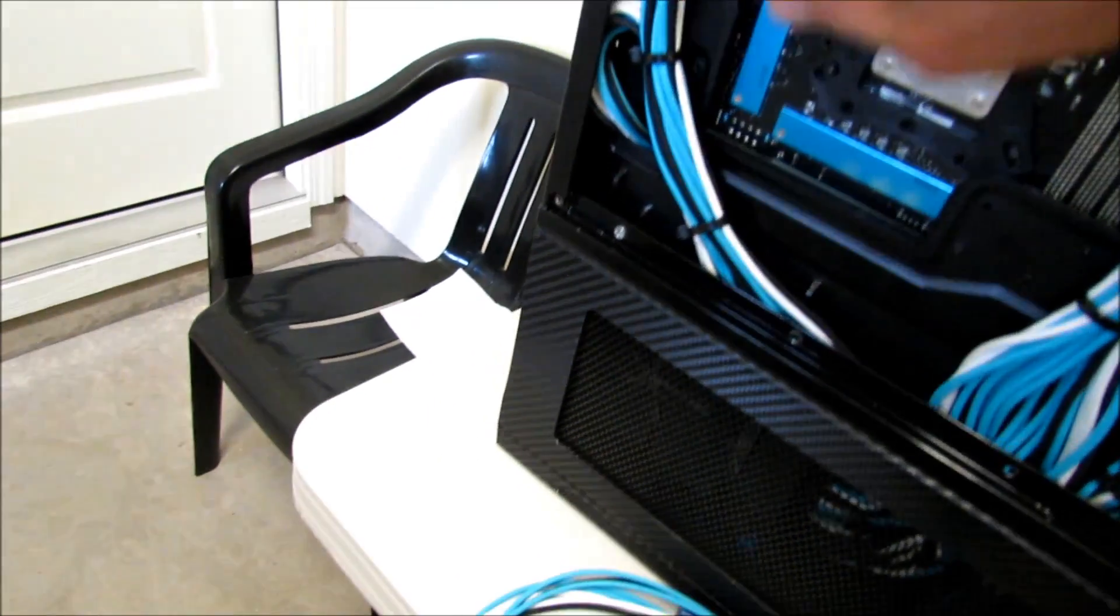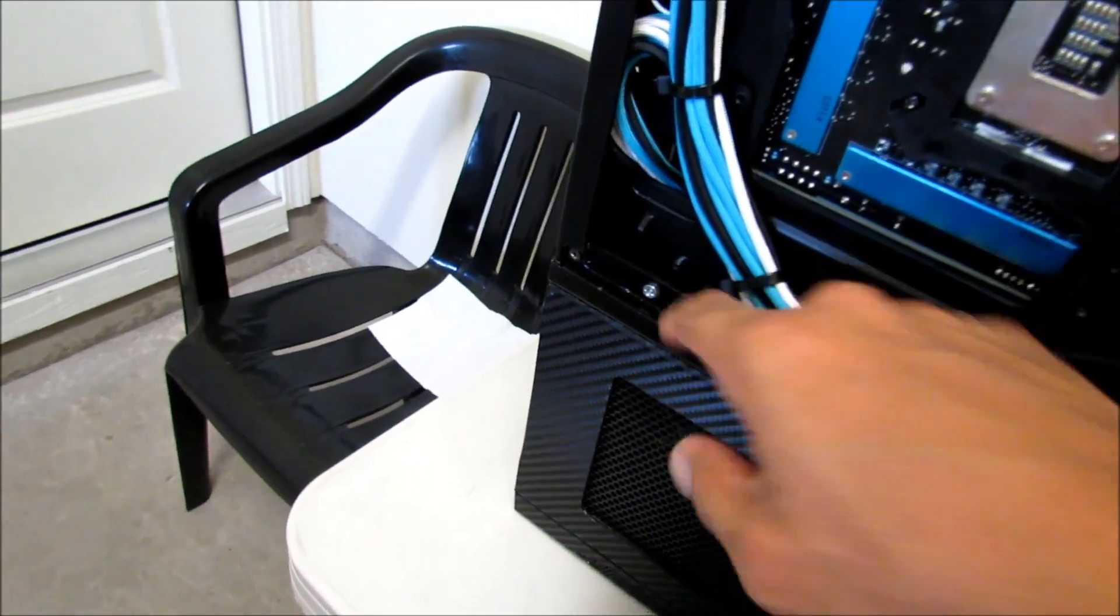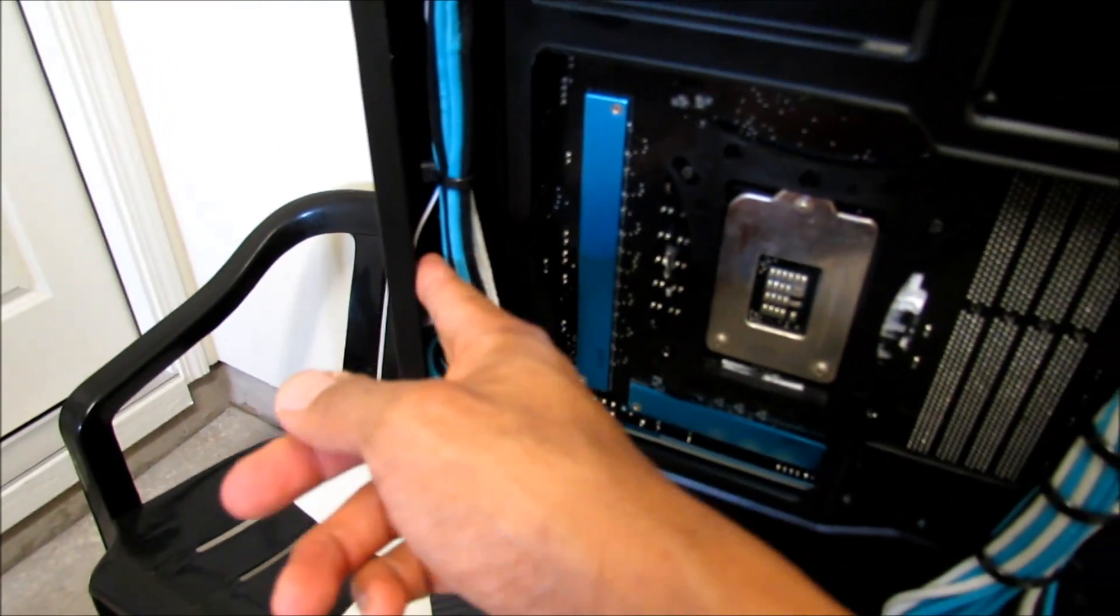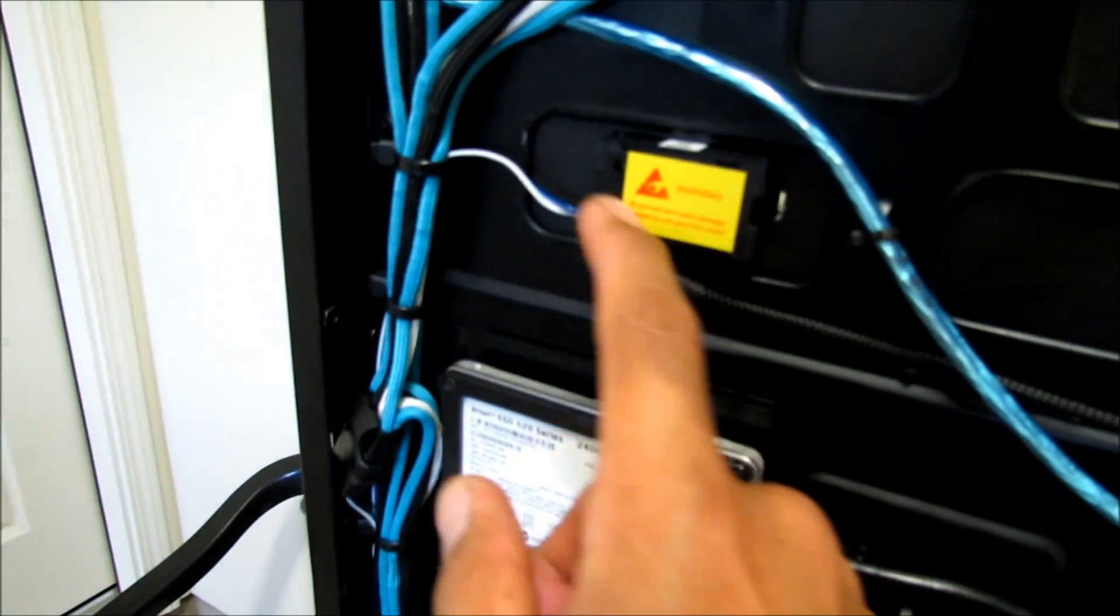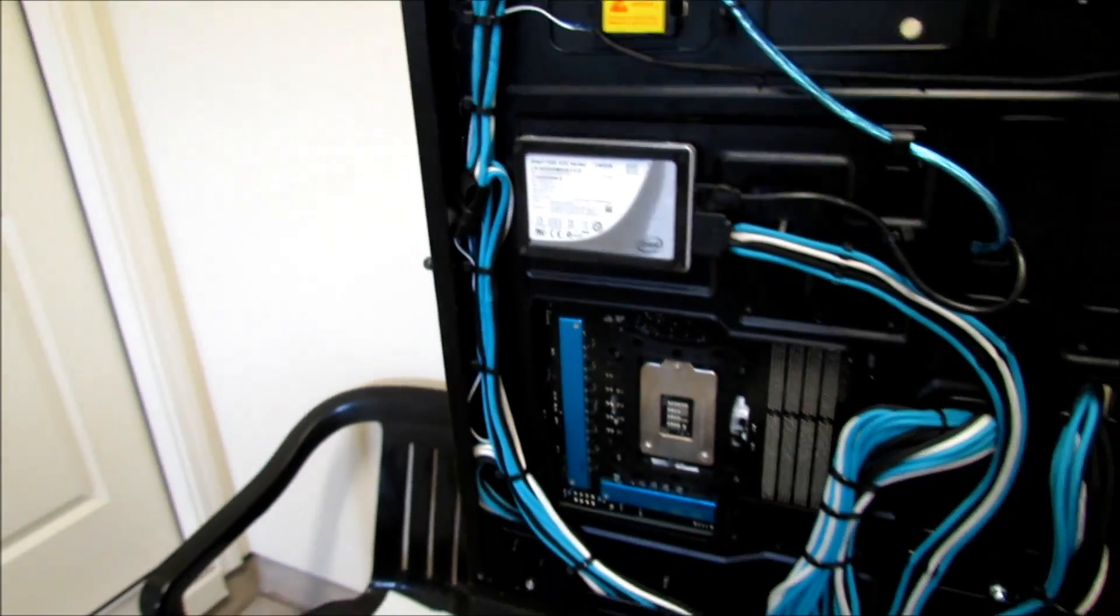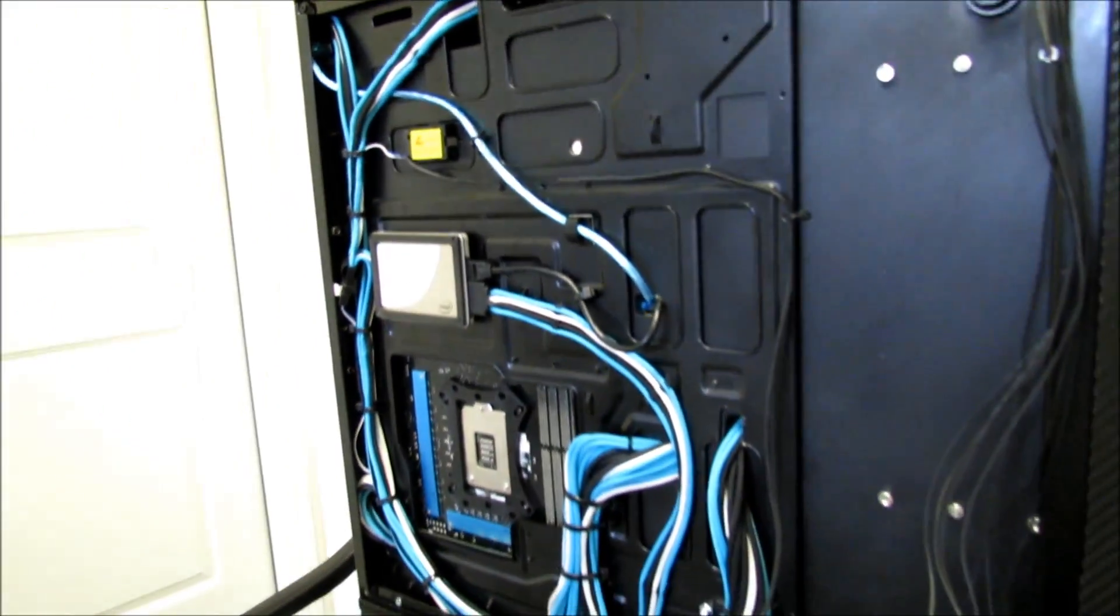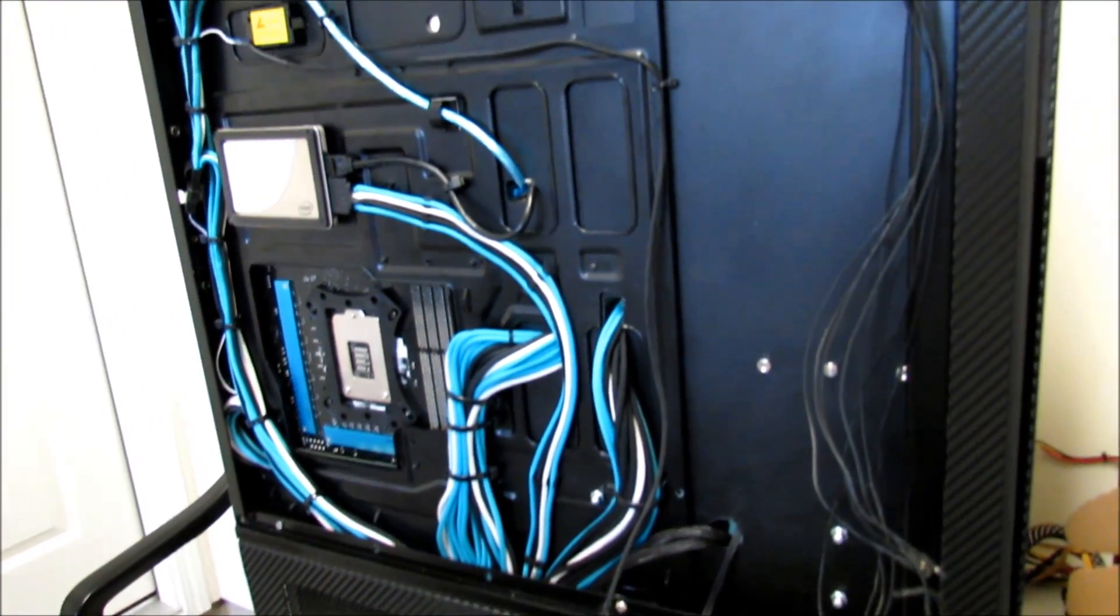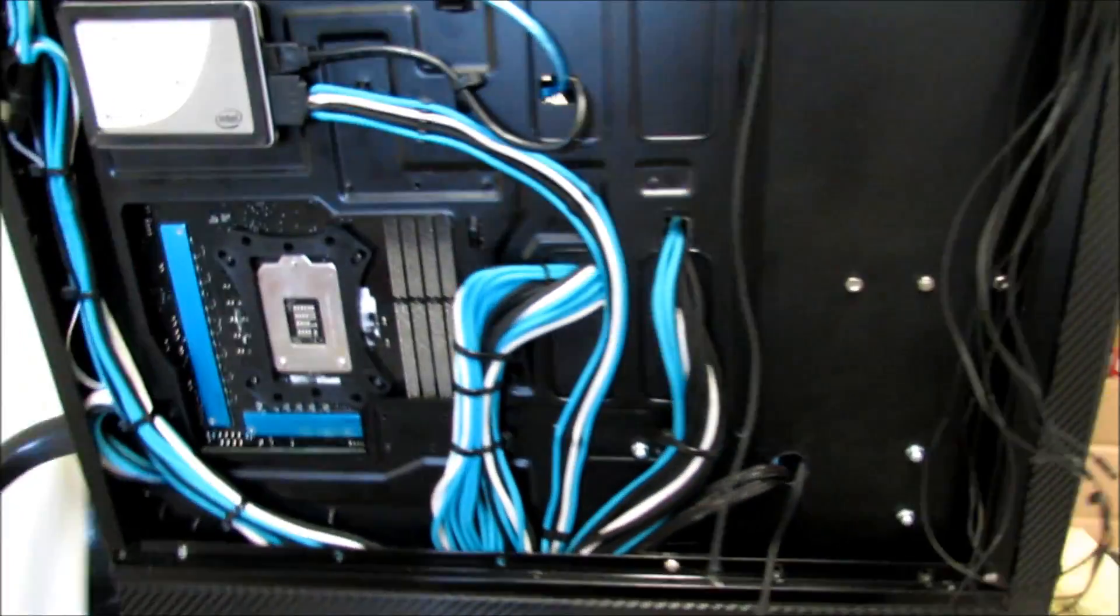I've got an 8-pin coming up here, looping around going towards the front. The only thing that's not sleeved back here is this blue and white cable for the temp sensor display. But I mean it's still blue and white, so I don't have to sleeve it, it doesn't matter much.